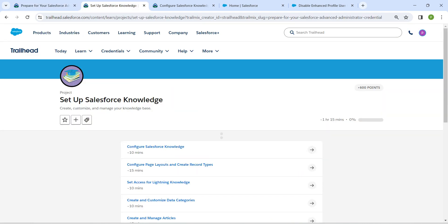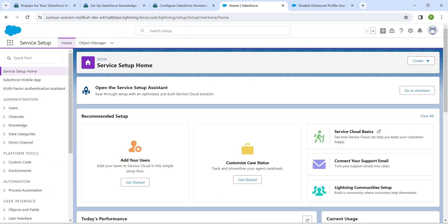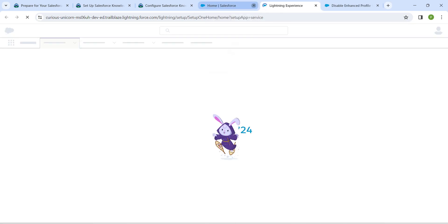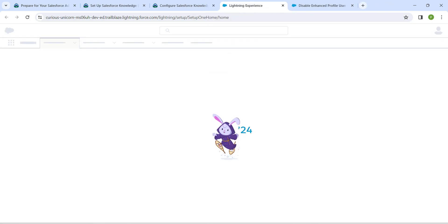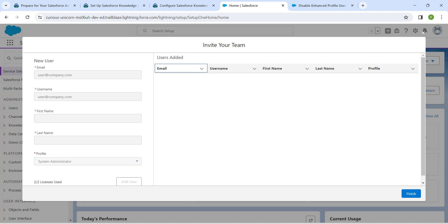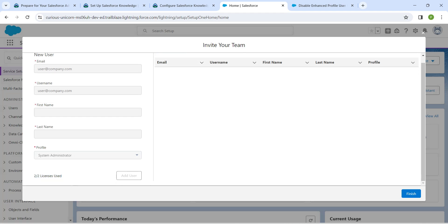Let's take up our first challenge, which is nothing but Configure Salesforce Knowledge. Once you launch your playground, click on the gear icon followed by Service Setup. Here in the Service Setup under Recommended Setup, you will get to see 'Add Your User.' If you click on Get Started, you will find how many licenses are remaining.